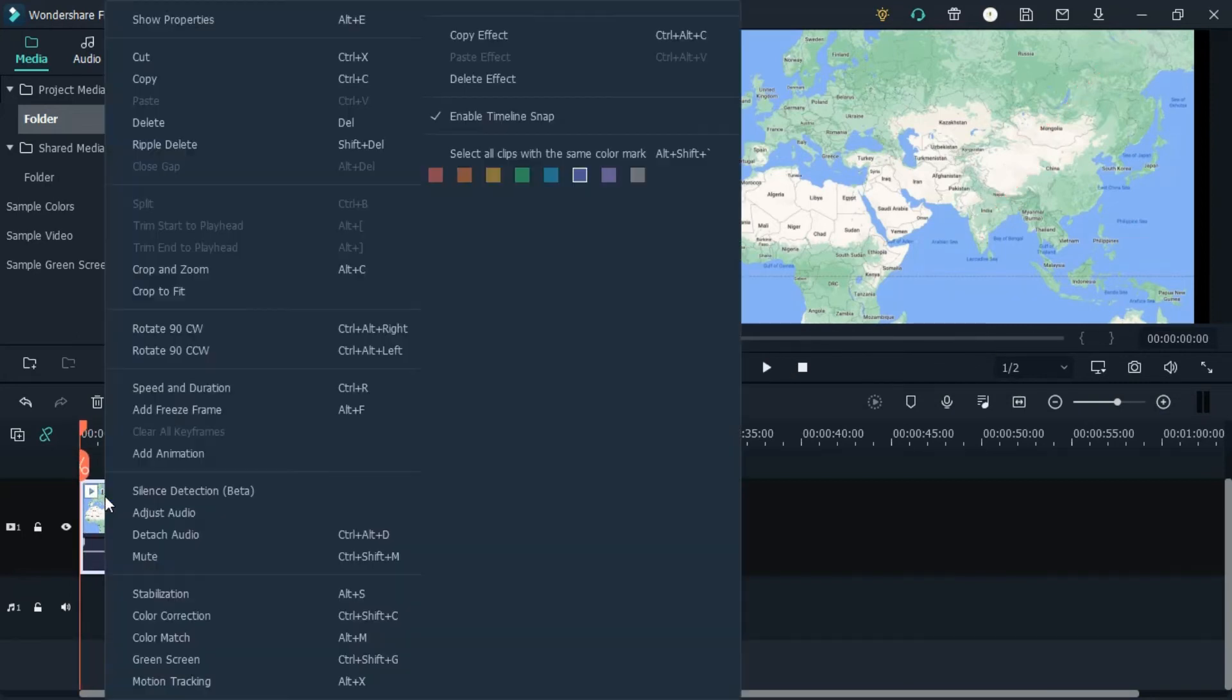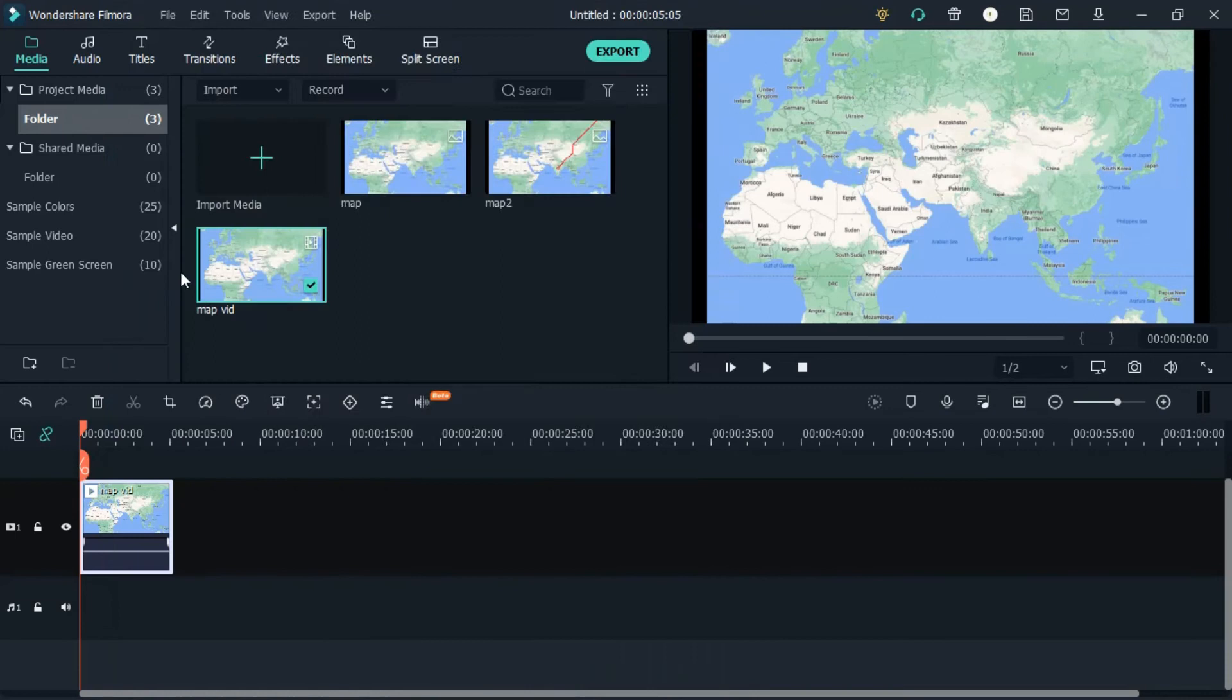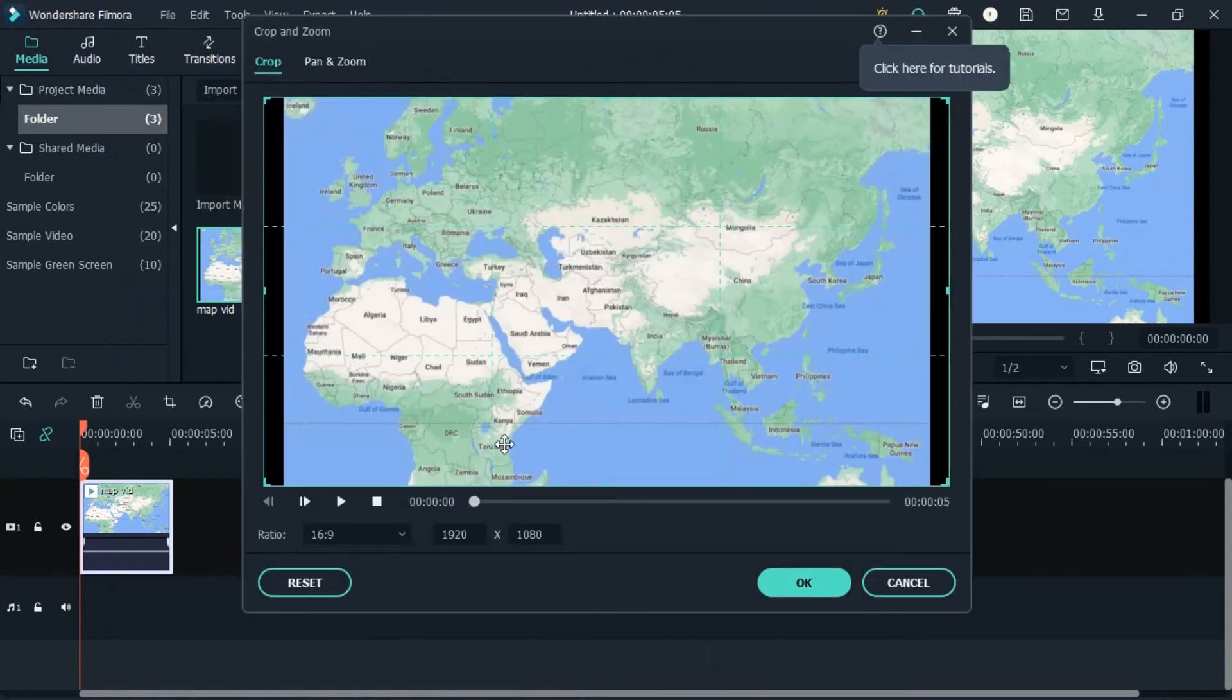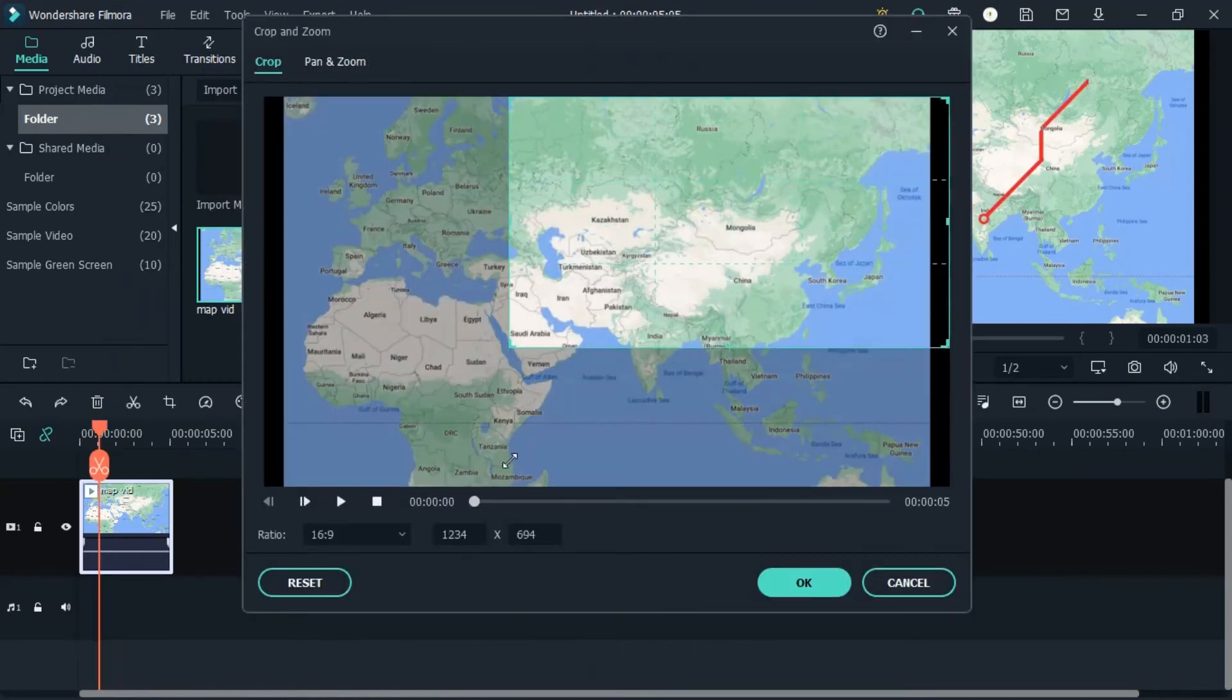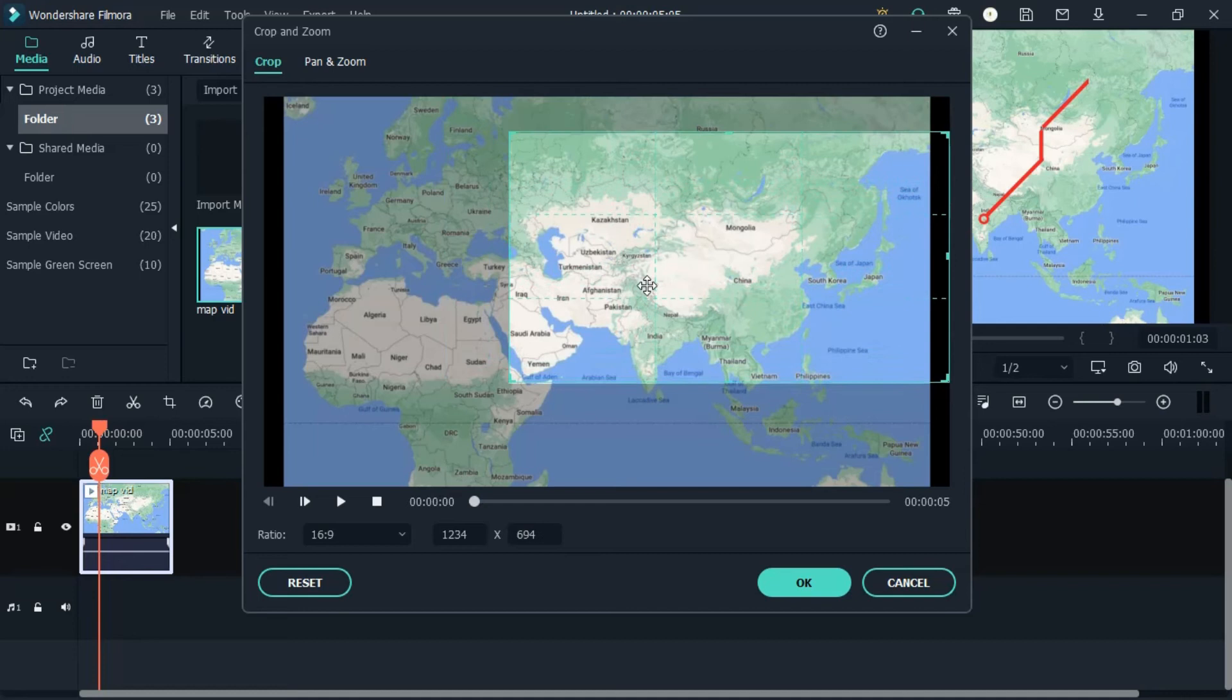Now we need to right-click on your footage and click on crop and zoom. First on the crop option, please select the area that you want.